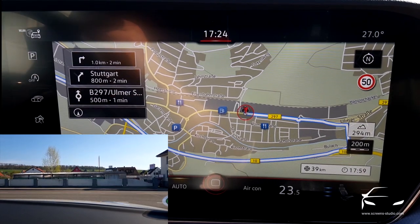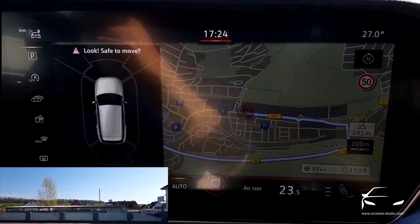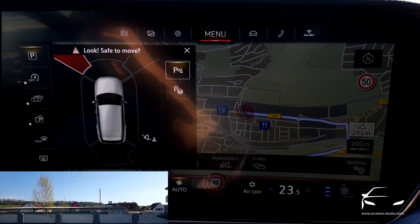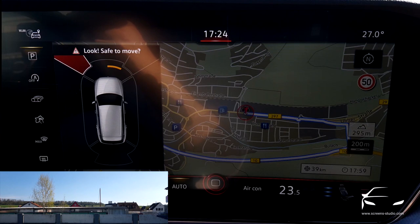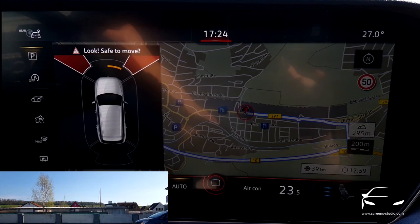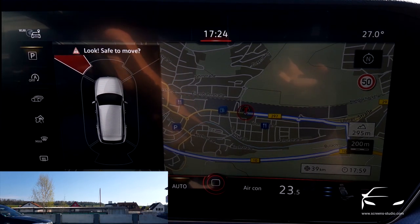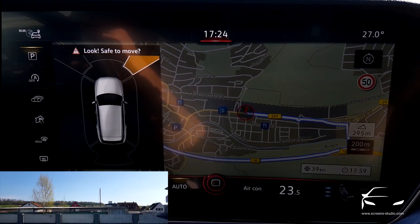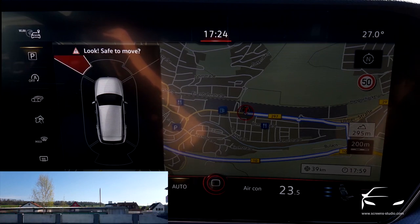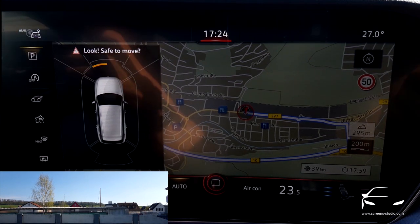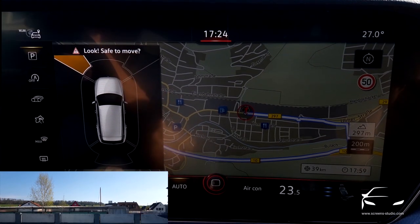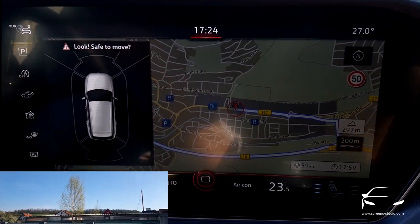We're going to set off on our journey. Since we're driving slowly, you see the park distance control popping up. Whenever there's a car passing, you see the sections turning red or yellow. We're still waiting for a free slot to enter the road — this is just regular park distance control being activated.